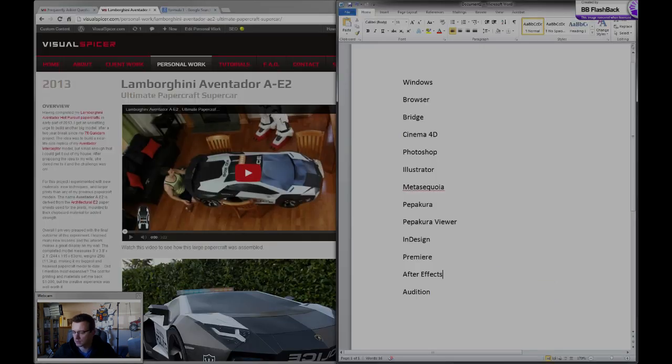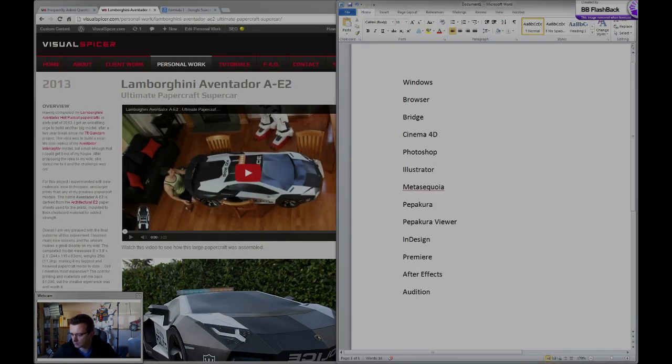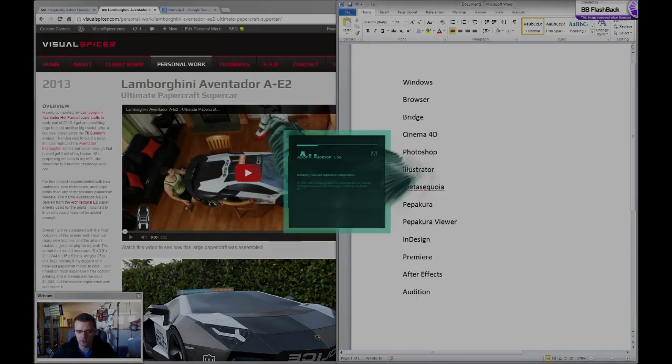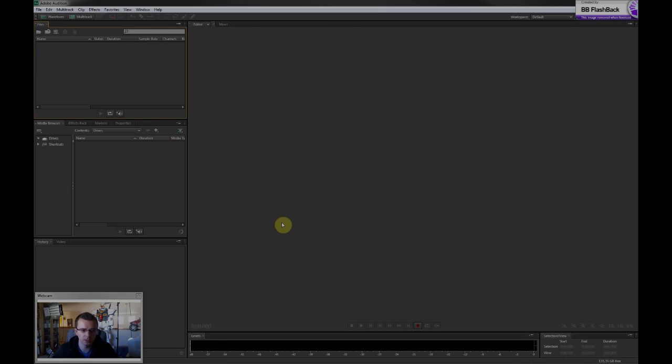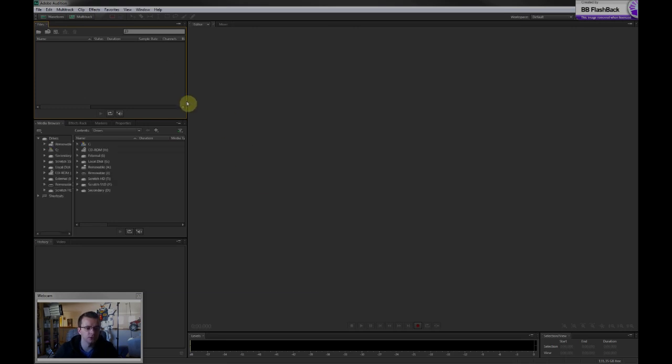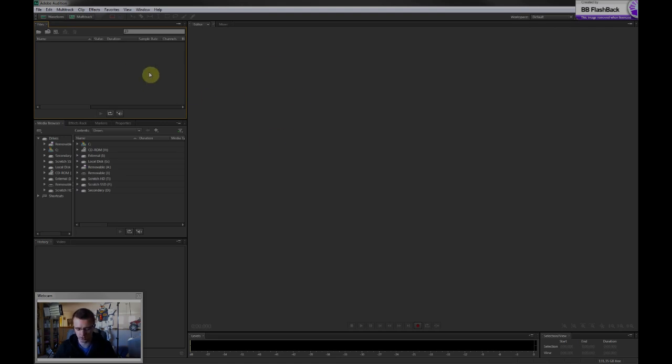Lastly, I don't use this one too much because I'm a visual designer and Adobe Audition is a tool for audio editing. But I used a little bit of this on my Aventador AE2 project for the scene in the garage.